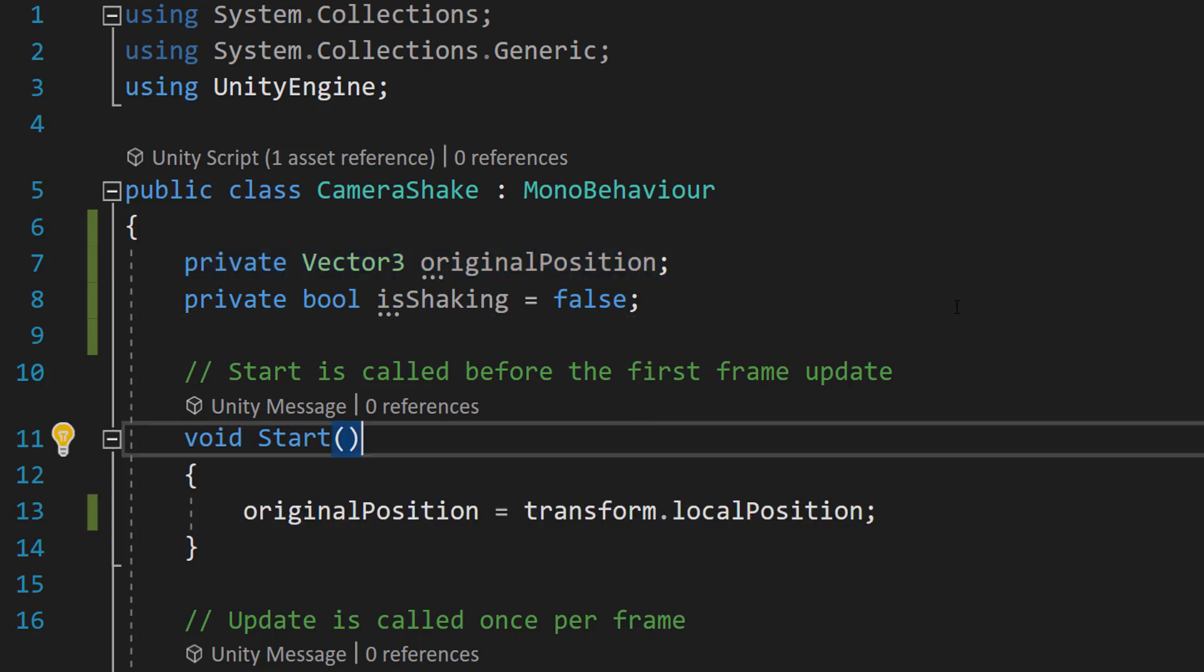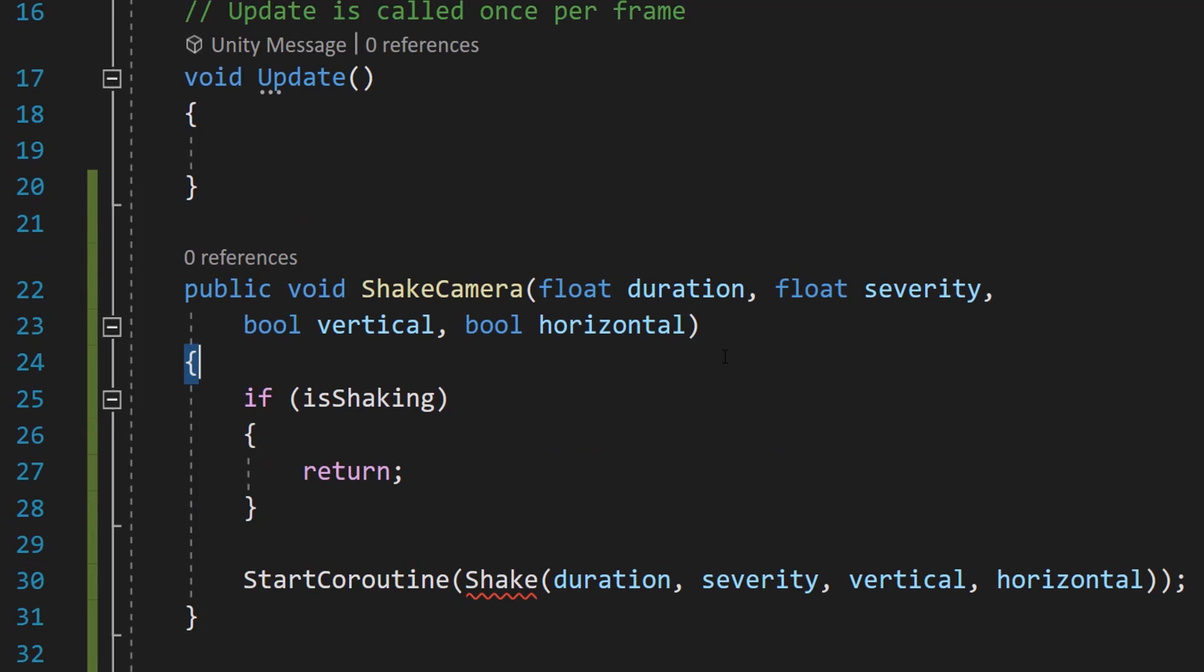Then in the start function, we're going to do originalPosition equals transform.localPosition. So when we start the game, we're going to get the original position of the camera.